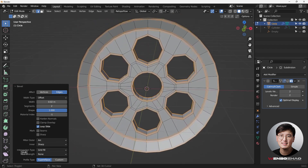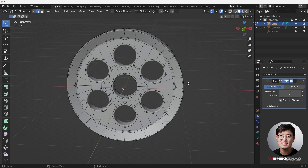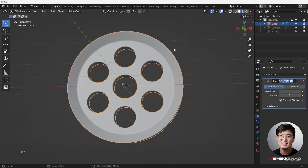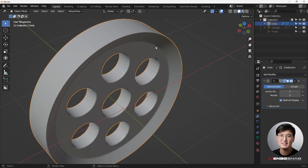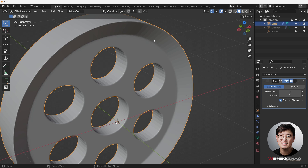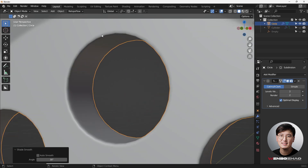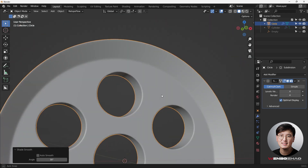Left click to confirm, then enable the subdivision surface modifier. Go to edit mode — beautiful! We have something going on here. Right-click shade smooth so everything is smooth. Looking closely, because we only have eight vertices or edges, it's not super smooth, so bump up the subdivision level to 4 for much smoother results.